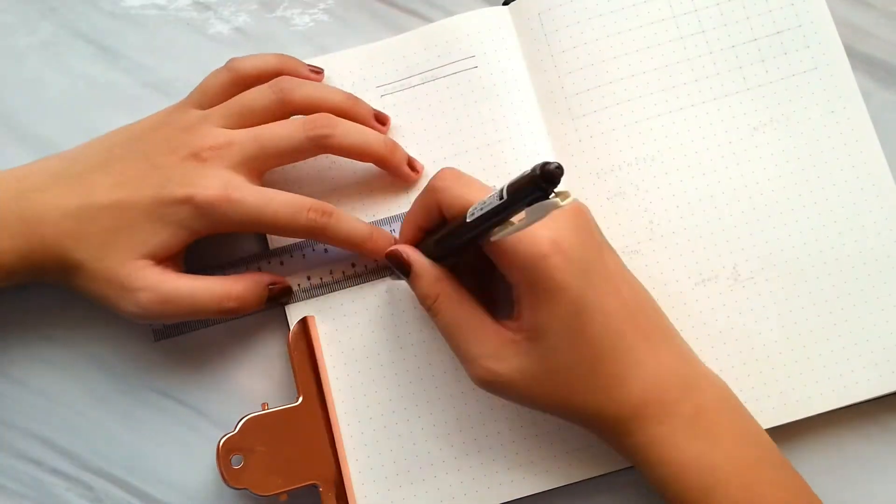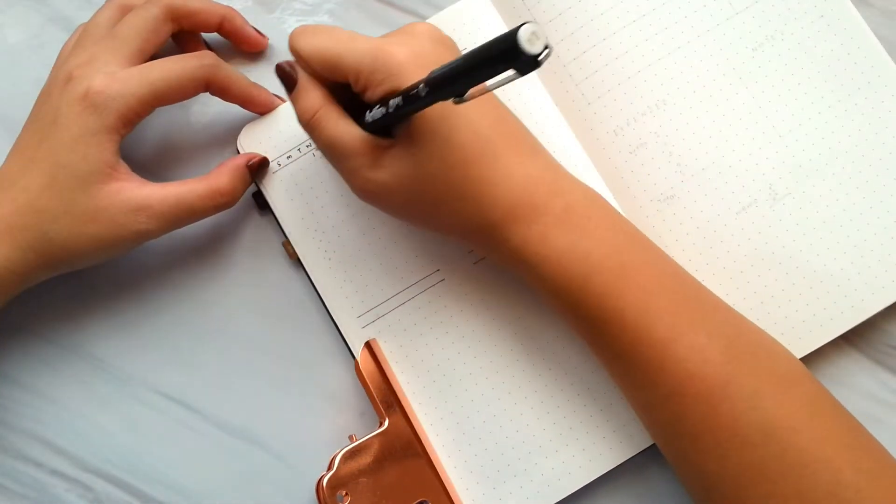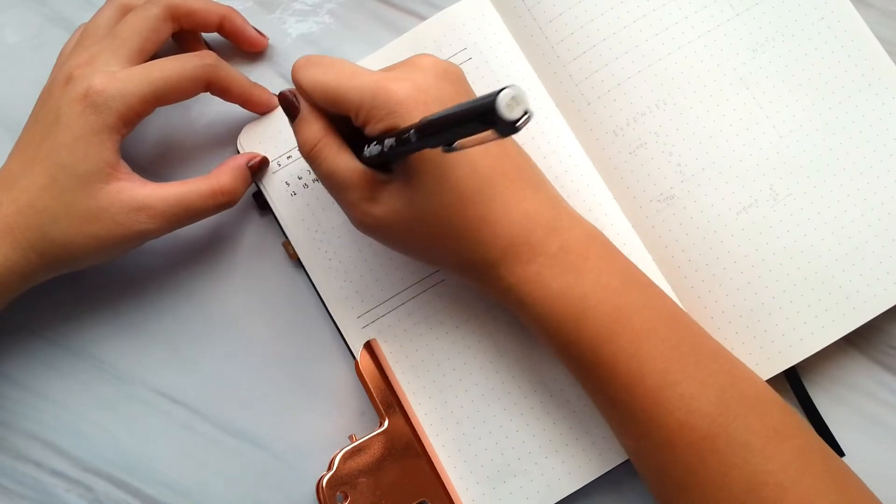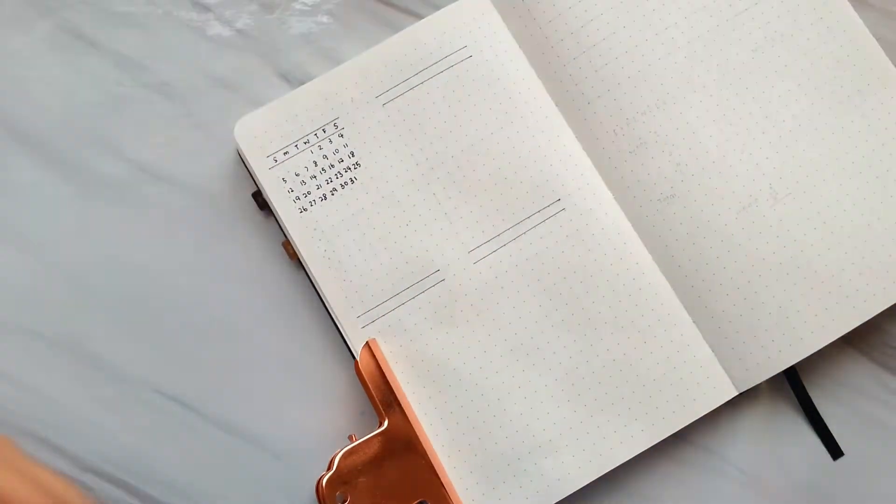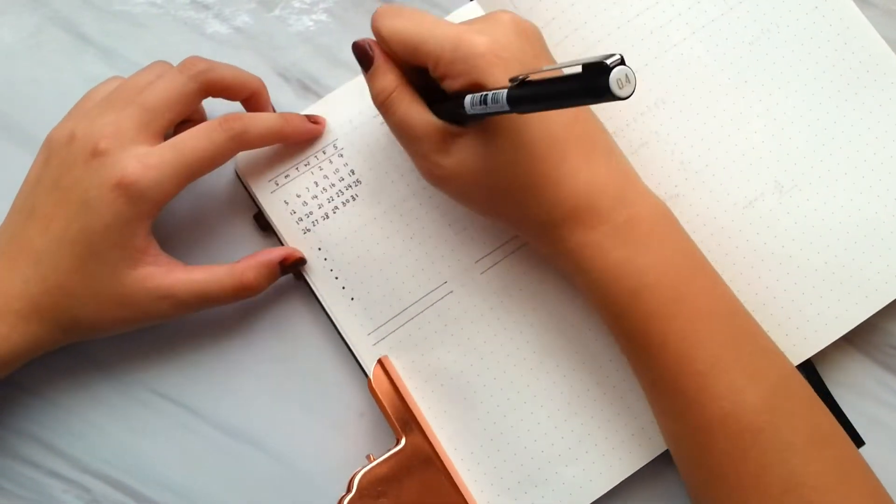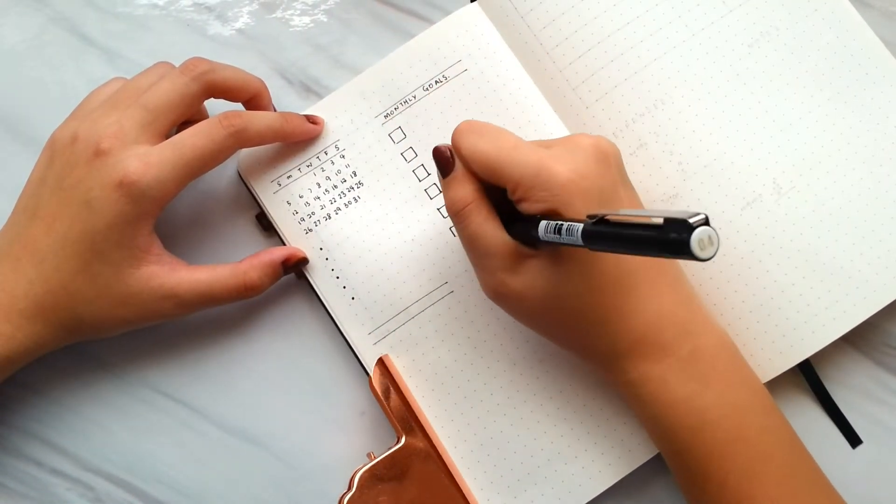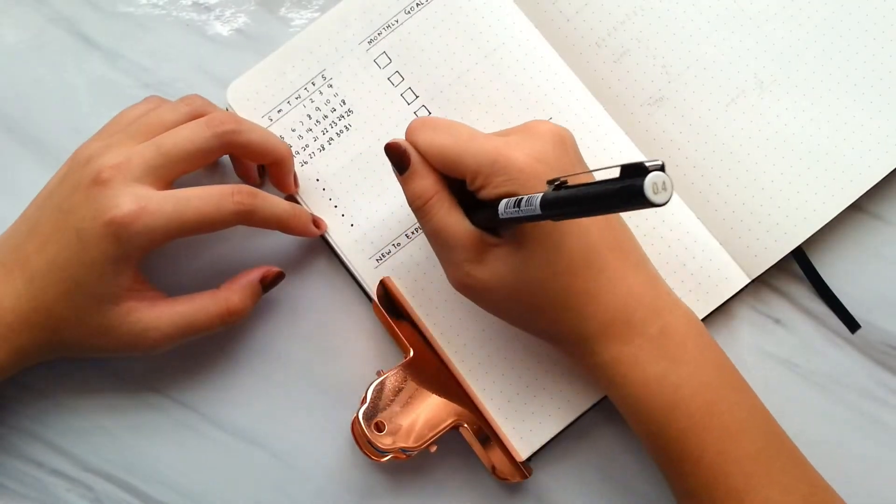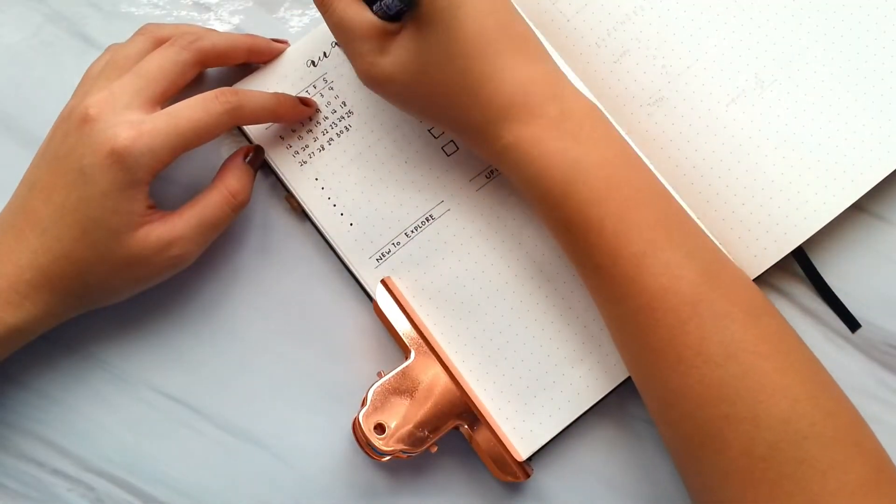For the last design which is design number 12, first I draw a small calendar and leave spaces for events of the month. Followed by monthly goals, new things to explore, and upcoming events and tasks.